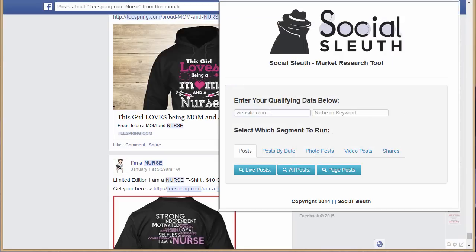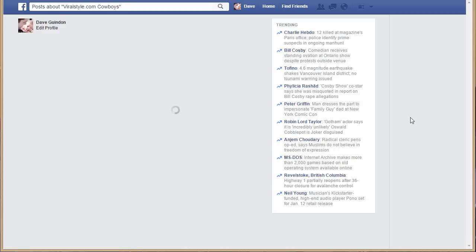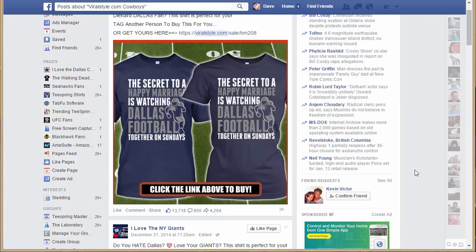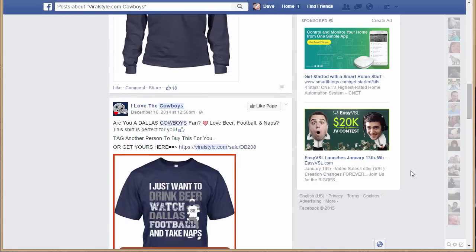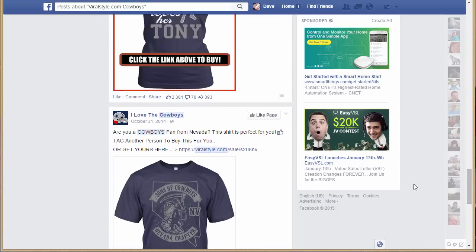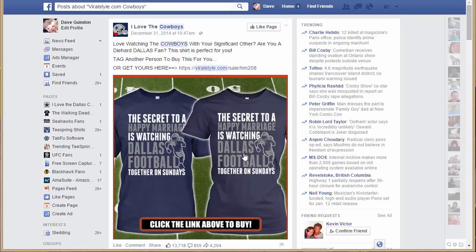There's a lot of other things you can do. One thing I like is looking at other Teespring-style websites, like Viral Style — you're not limited to just Teespring. So let's put in viralstyle.com, and something like the Dallas Cowboys. Put 'Cowboys' in and look at all posts. You can see a gold mine — for example: 'The secret to a happy marriage is watching Dallas football together on Sundays.' That's a cool concept. These are all listed on Viral Style, not Teespring, so you could model your own shirt based on this idea — obviously don't copy it completely — and then sell it on Teespring.